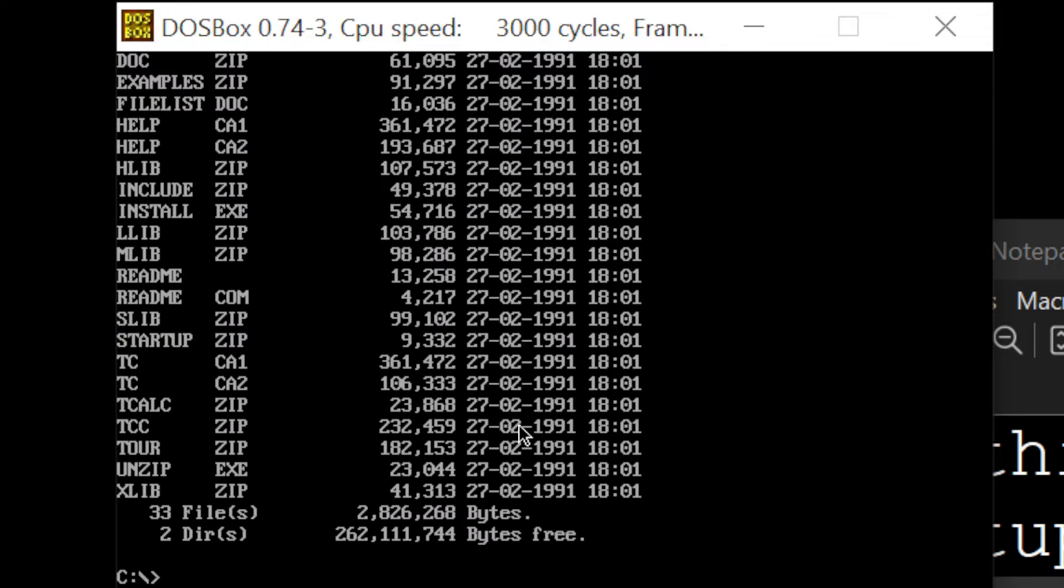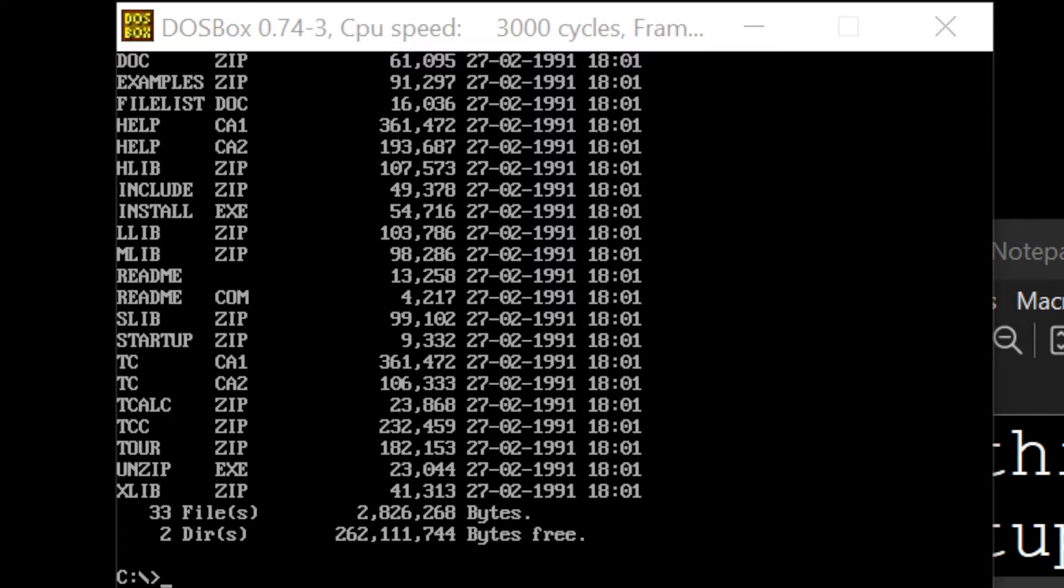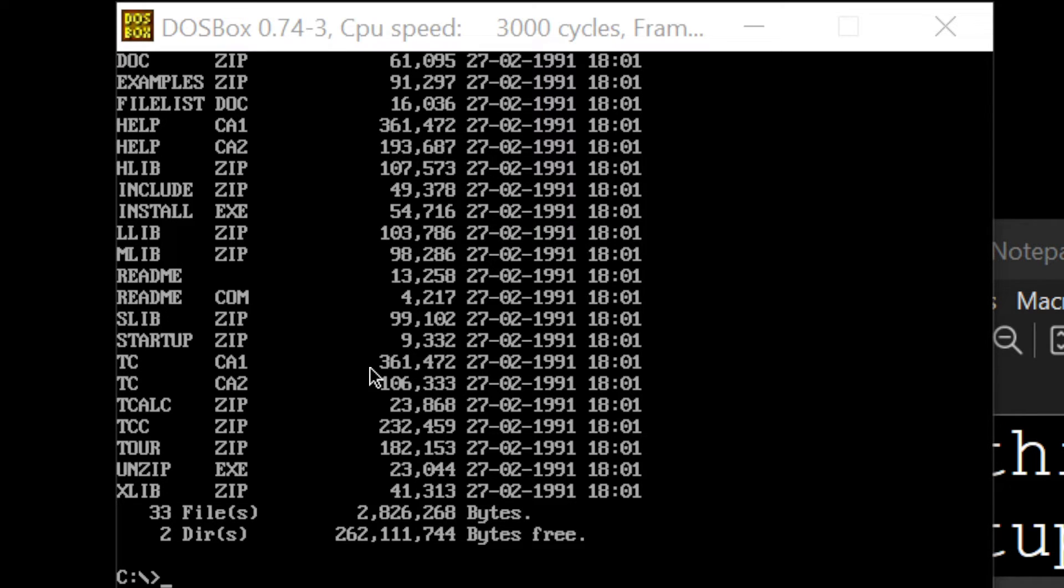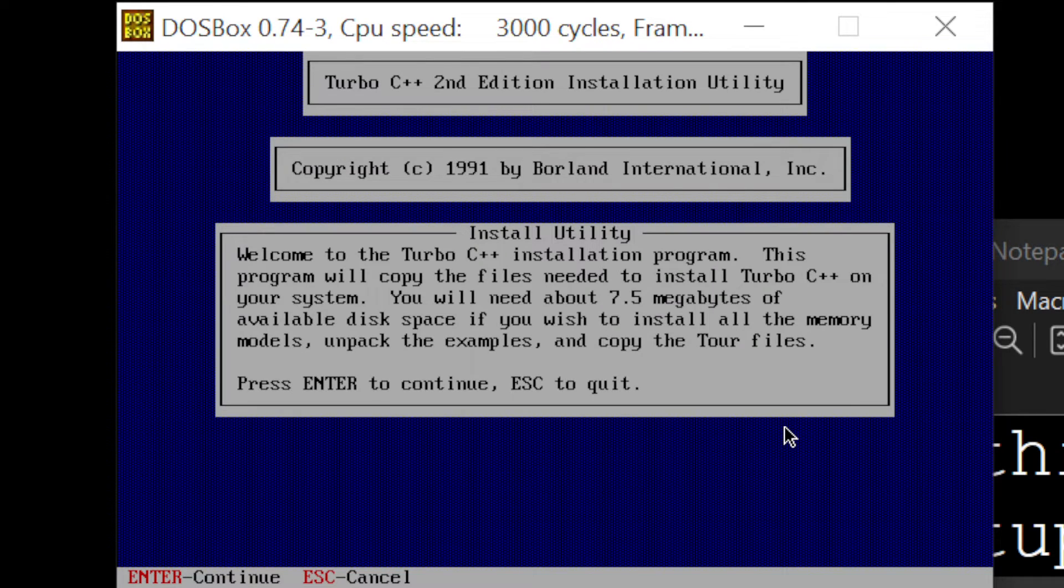So if you press dir, you will see a list of the files in this place, and we need to install, first we need to install it. So here we have install.exe, let me find it to show you, yeah install.exe, so it's what we want to execute, install.exe, we just execute it.